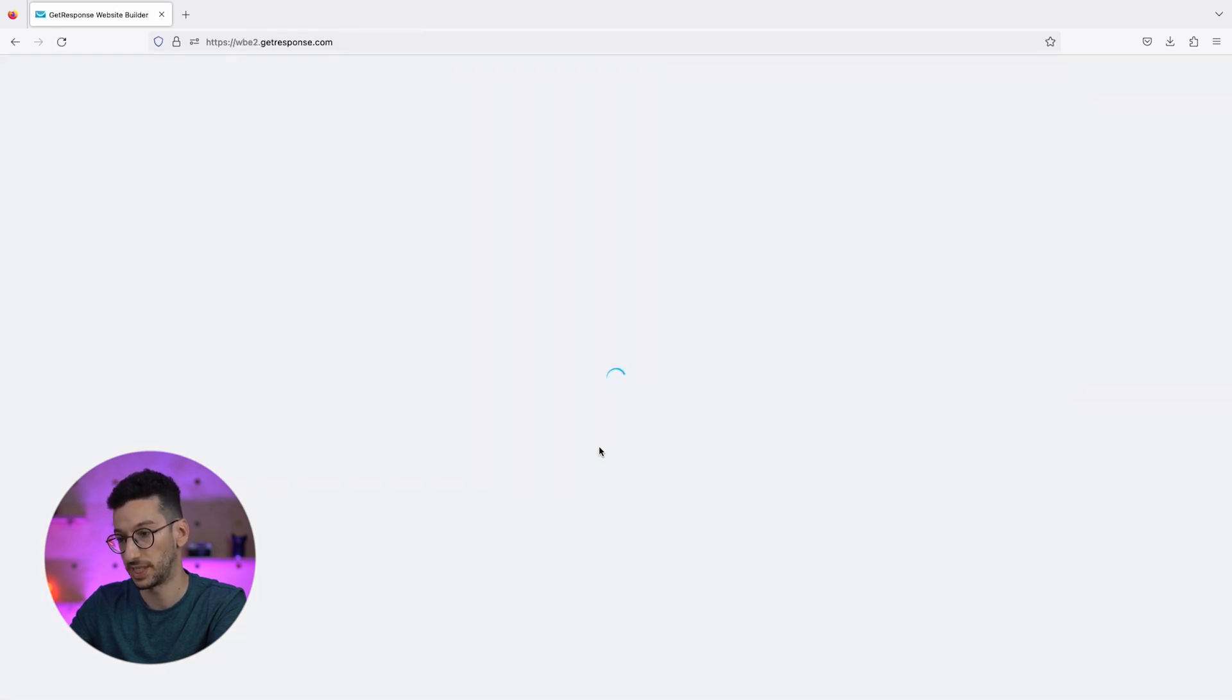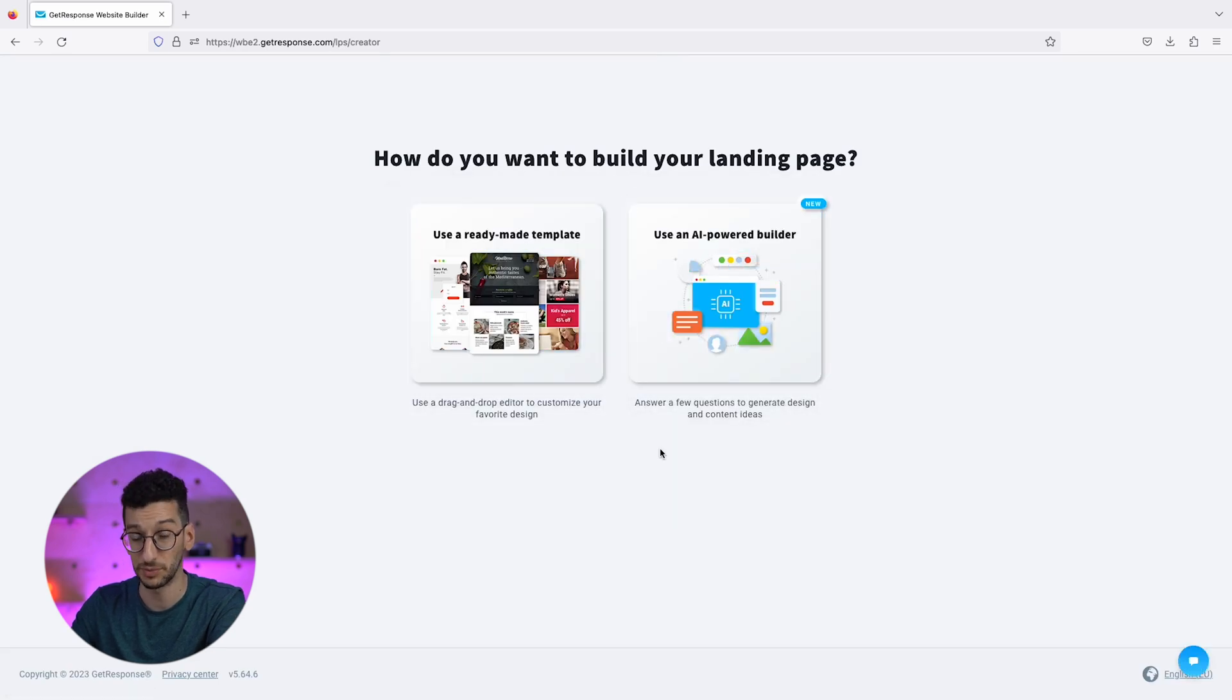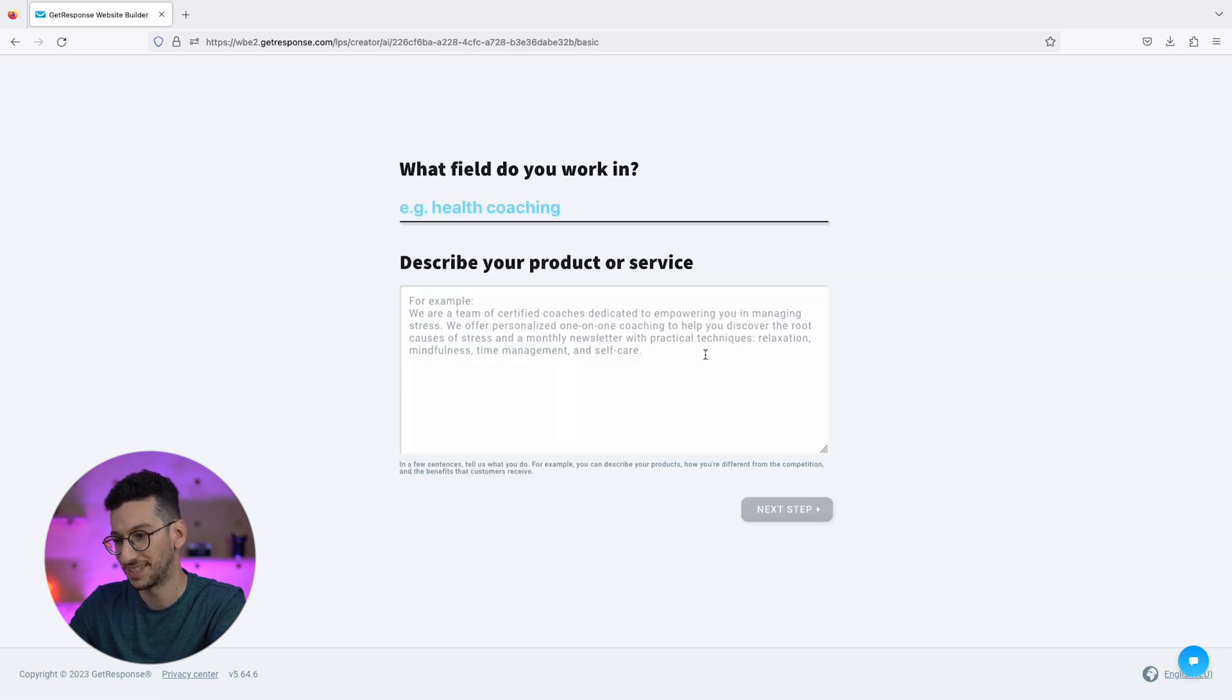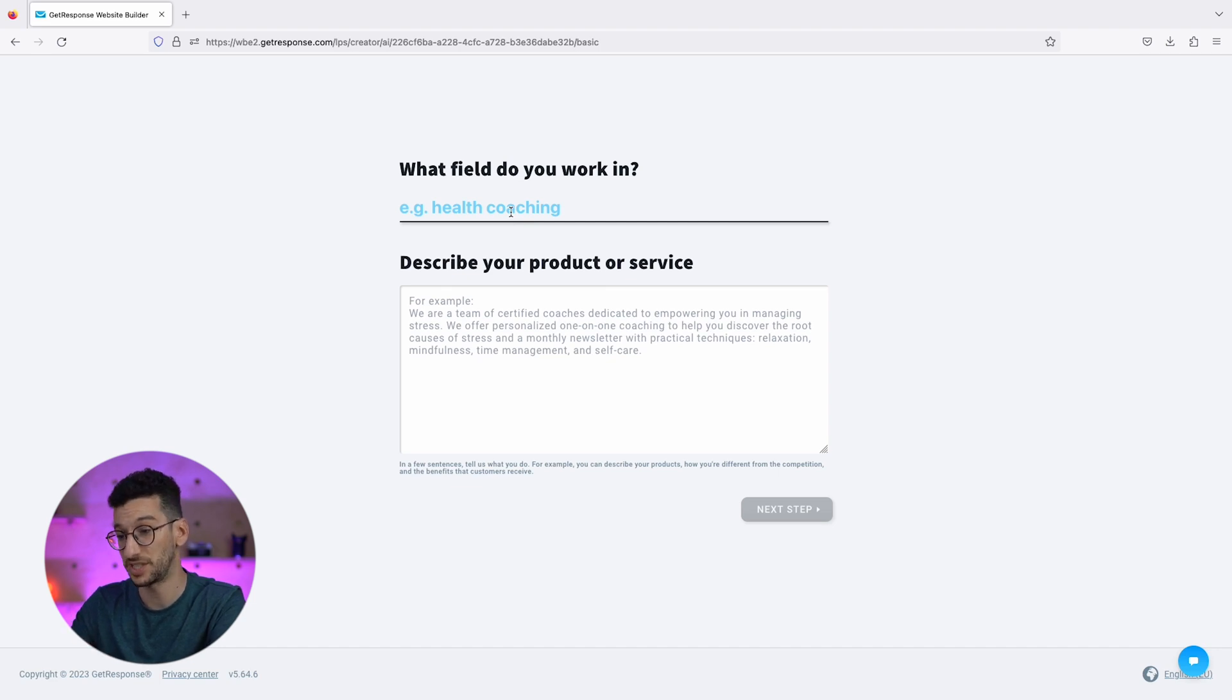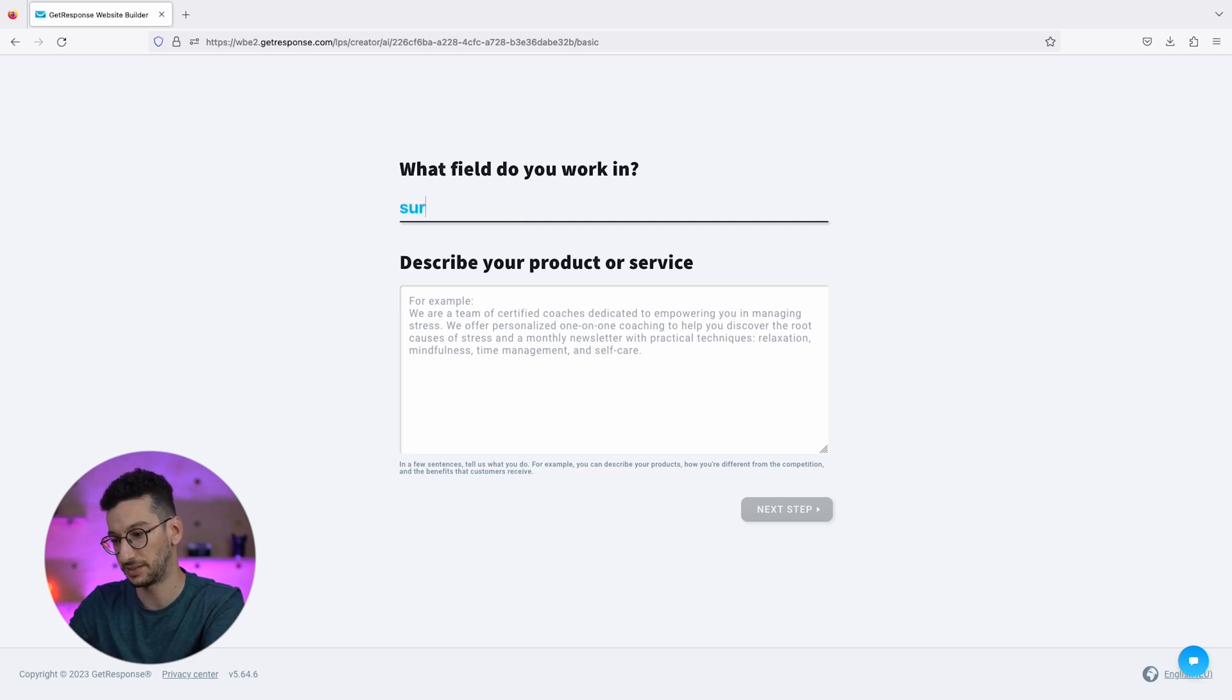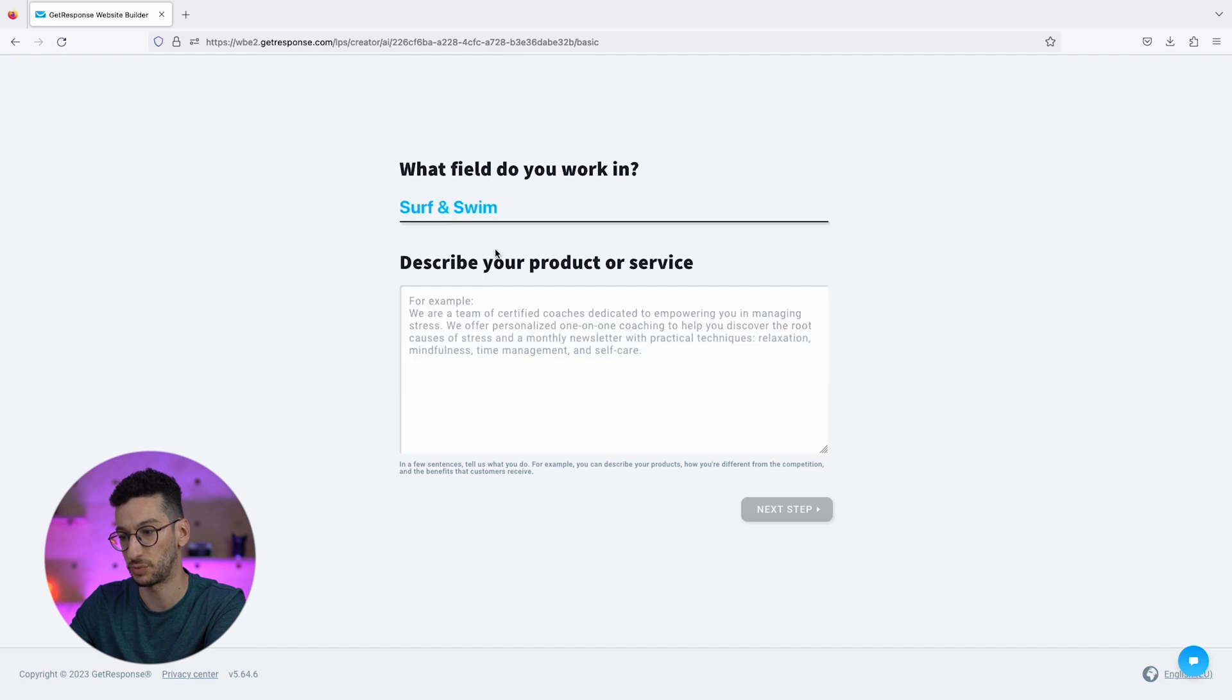Let's click over here and this will give us the option to create the landing page. You will see that we can do it through a template, which we don't want to do right now. We will do it with the power of AI. When you pick this industry, it will influence the images in your website. For us, we will create a surf and swim website, meaning we will be focused on giving surfing lessons to people.